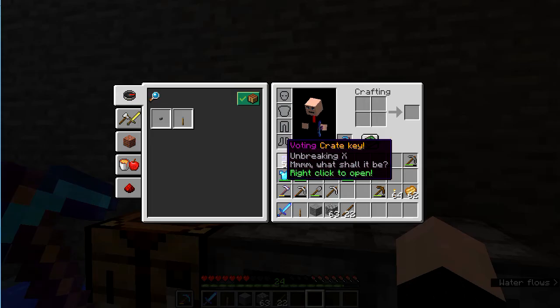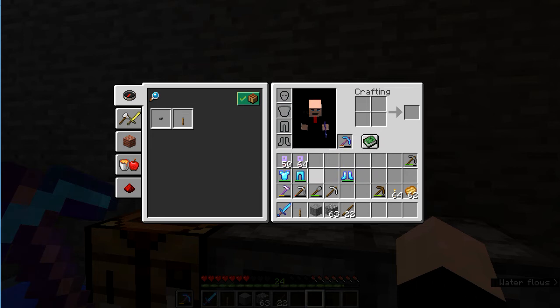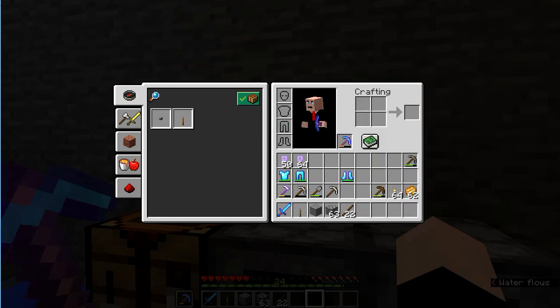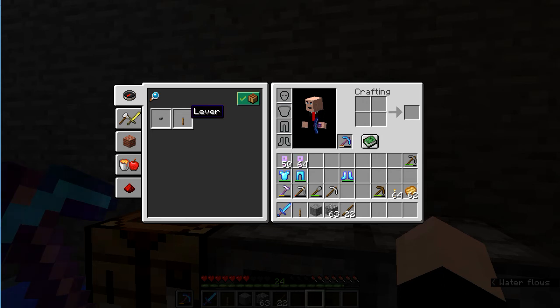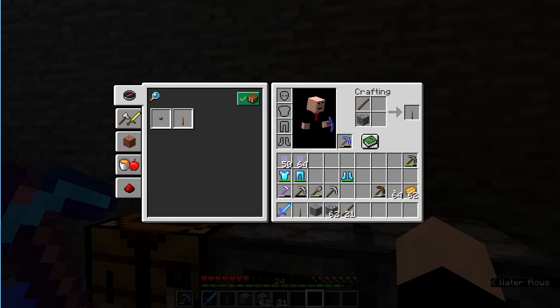You can go straight into your inventory and up here use the same two items — the stick and the cobblestone — and create a lever that way.